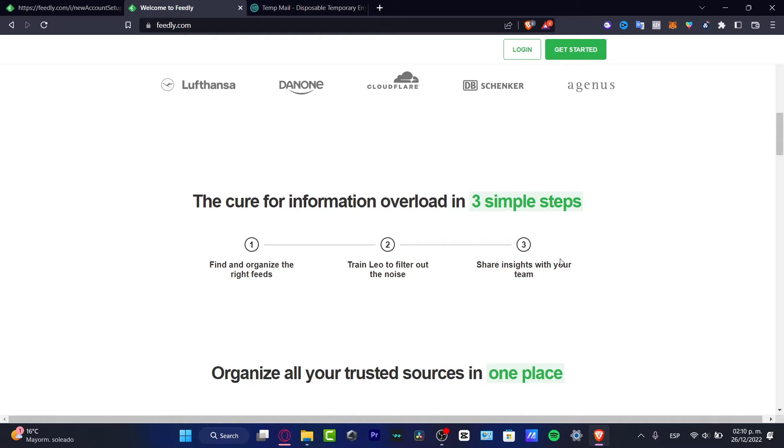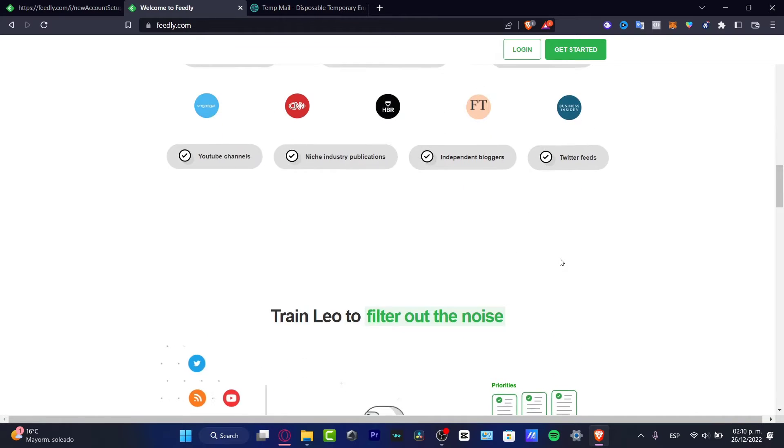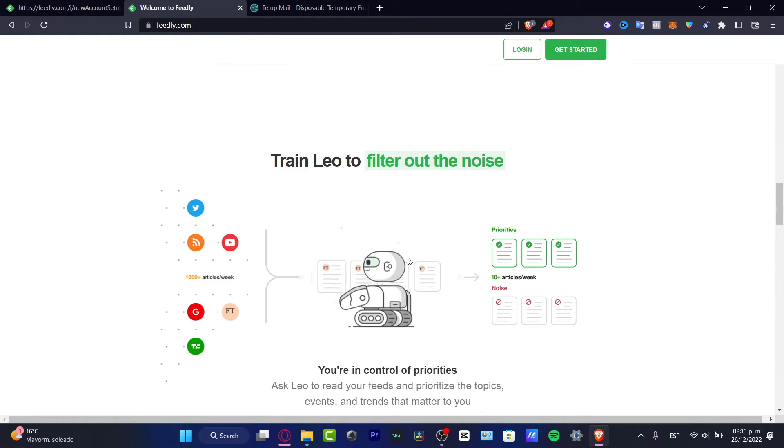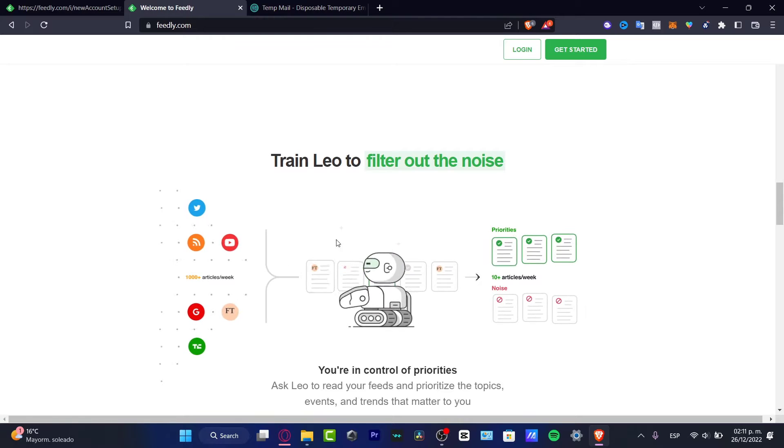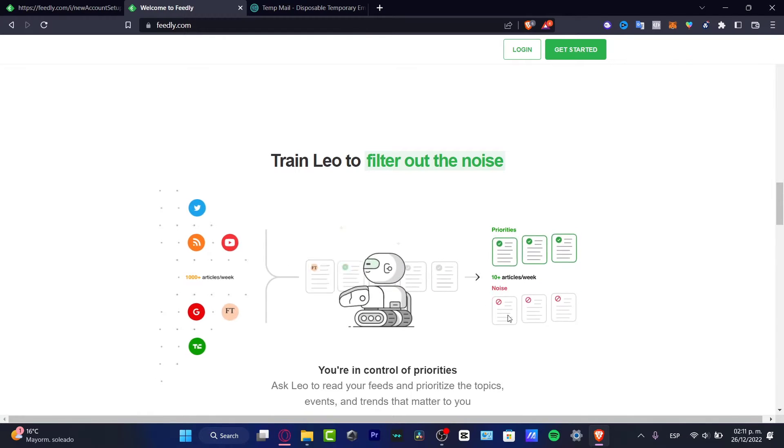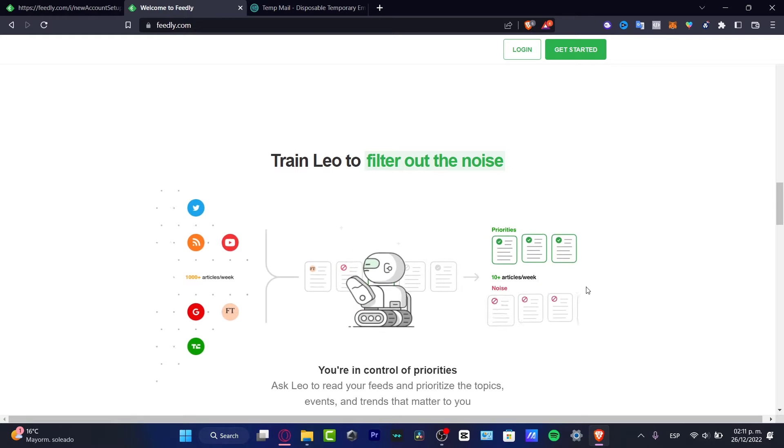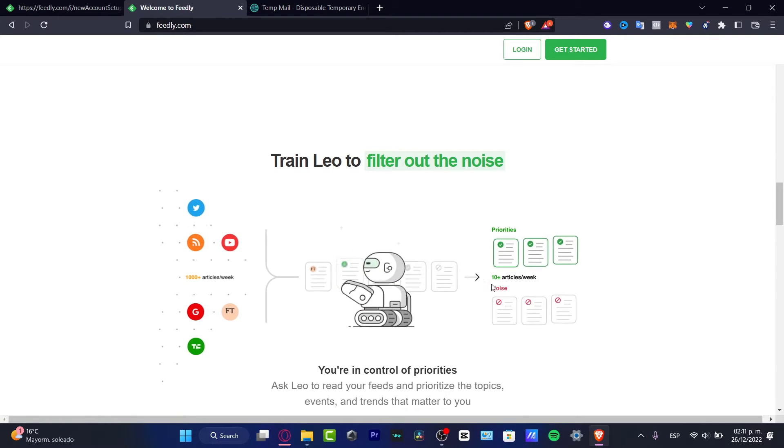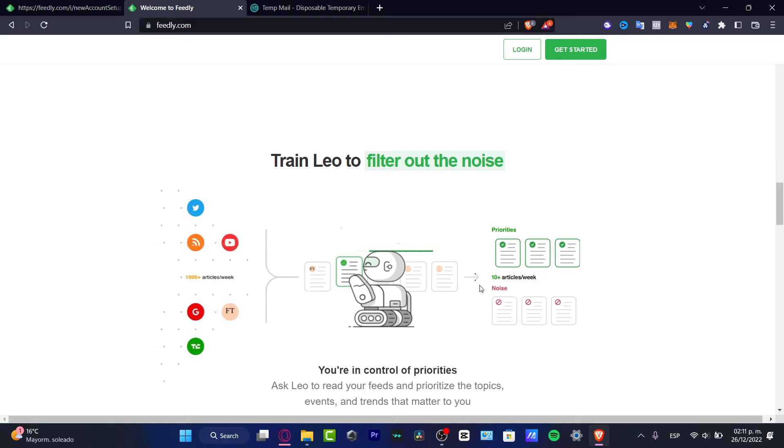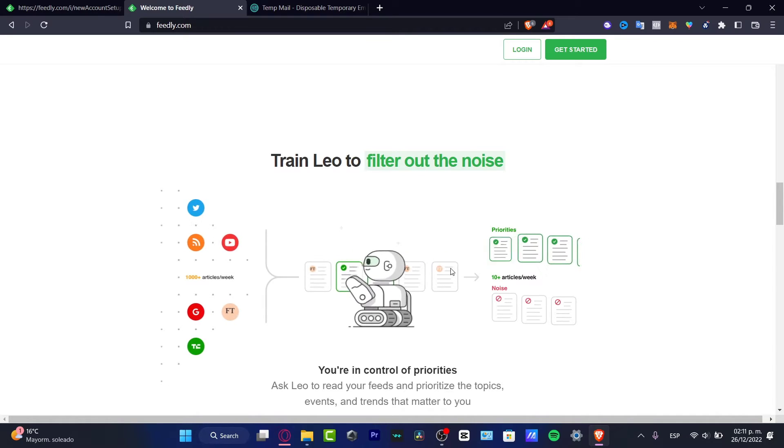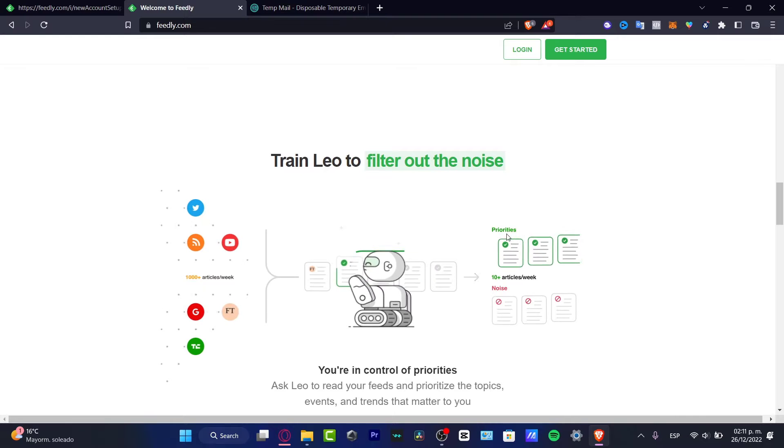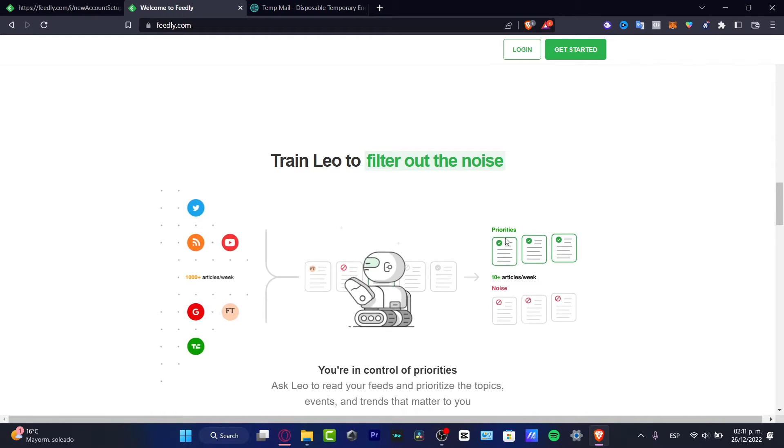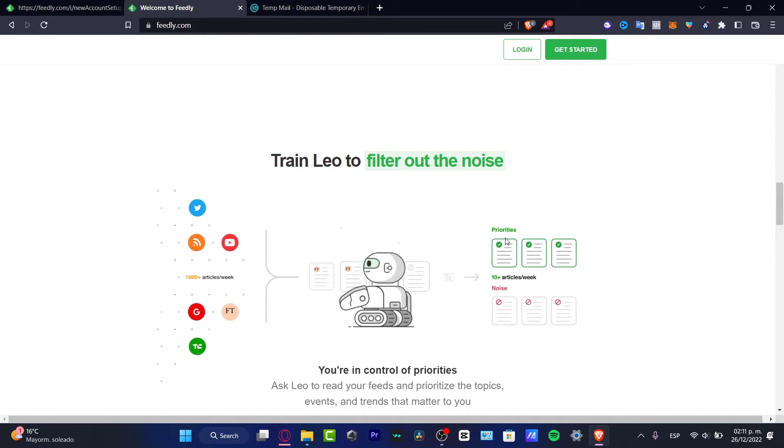So what I want to do is organize feeds and track Leo. Leo is this guy, this little bot. What this guy does is filter the noise, the spam, the information you don't want to see on the internet and just disable that. You want to just see the prioritized topics, videos, events, trends and all that in your organization.